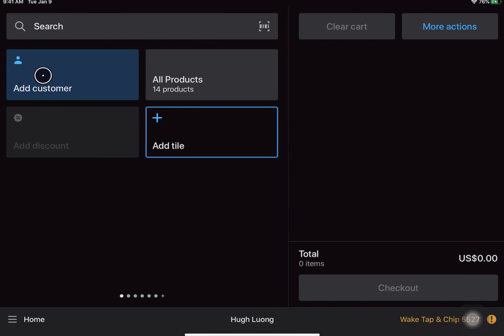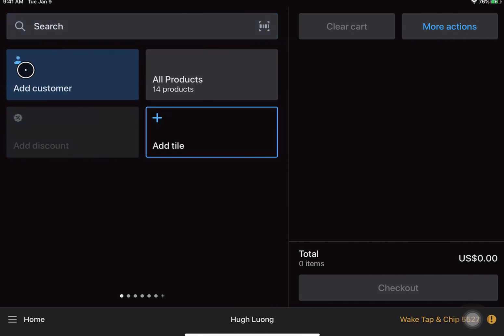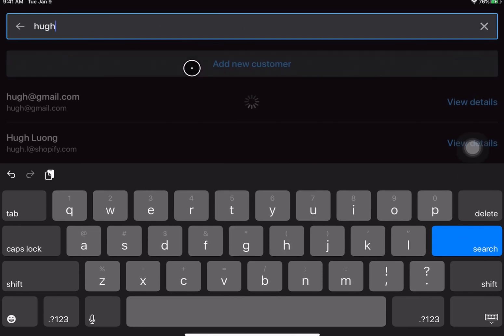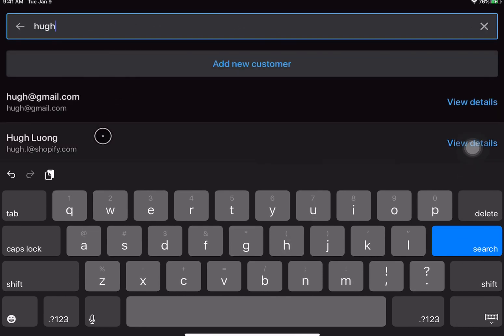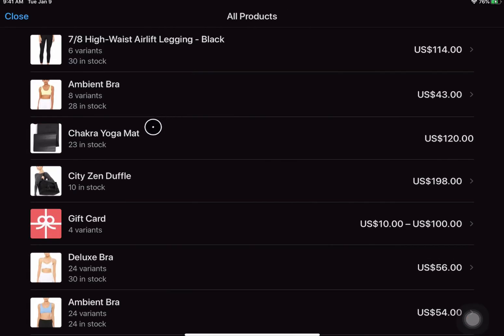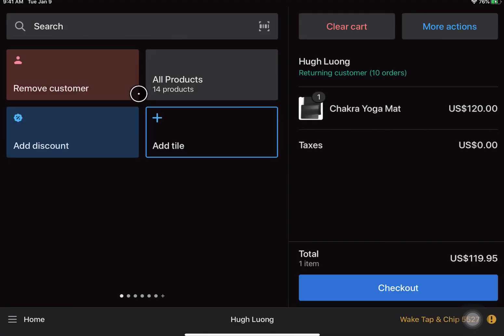So from here I will add a customer to the cart first. I'll add an existing customer in my system and then I'll go ahead and add the product to the cart. So let's just say this mat. So we will be creating the cart.